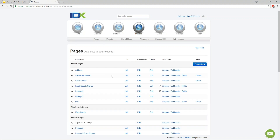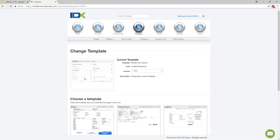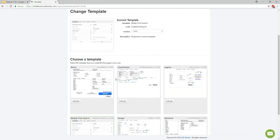If you wanted to play around with the template that any of your pages are using, go to the Layout column and click Edit. It will show you the current template being used for the IDX Broker page. When we first sign up and activate accounts, they're going to be set to the Mobile First template — this is the one I recommend people stick with, because it's the newest one we've made and it's mobile responsive. If somebody's viewing this on a mobile device like an iPhone or iPad, it's going to automatically shrink down to fit on that screen.